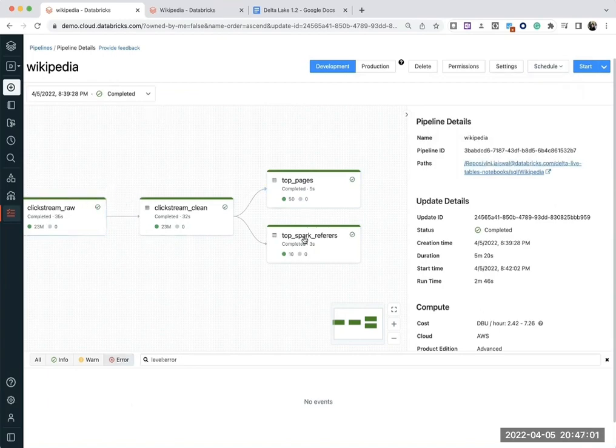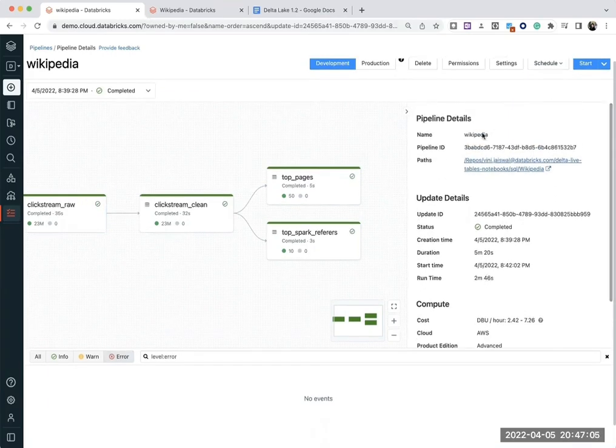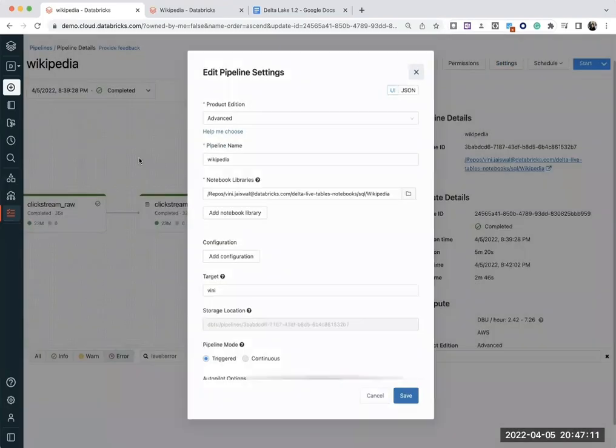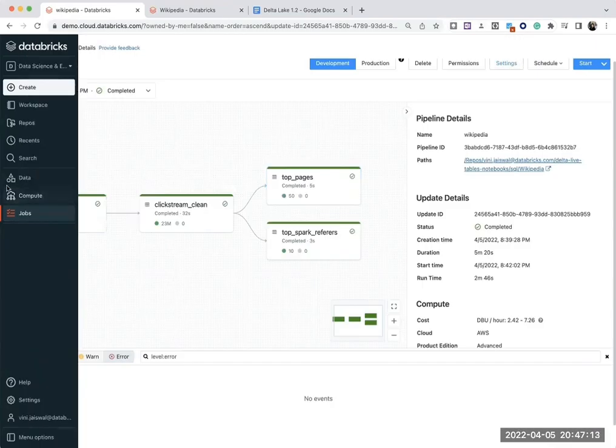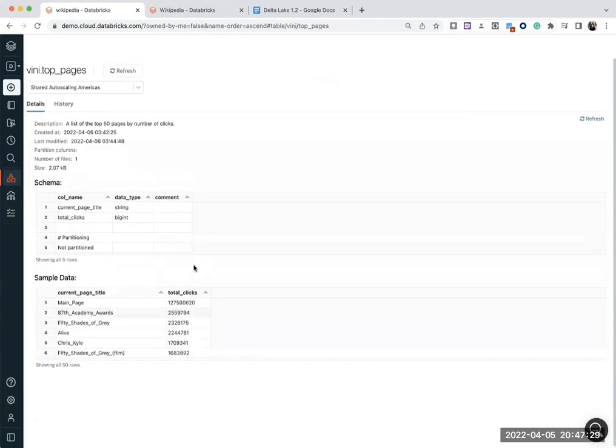And then, so this generated these four tables in the database. Let's look at our database again. So let's look if these four tables exist in our database. One, two, three, four. Those are the four tables which were generated as a result of this ETL pipeline.